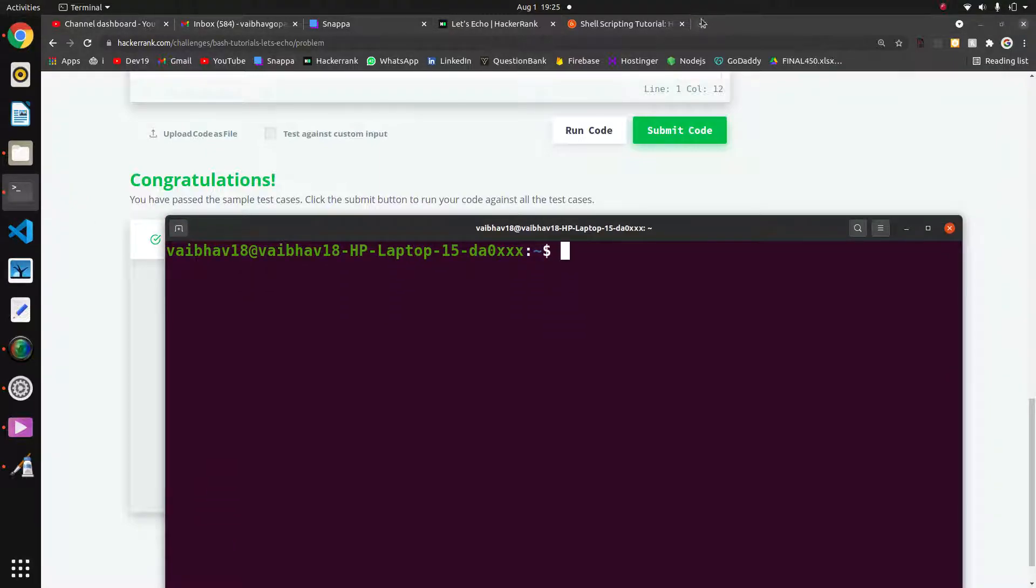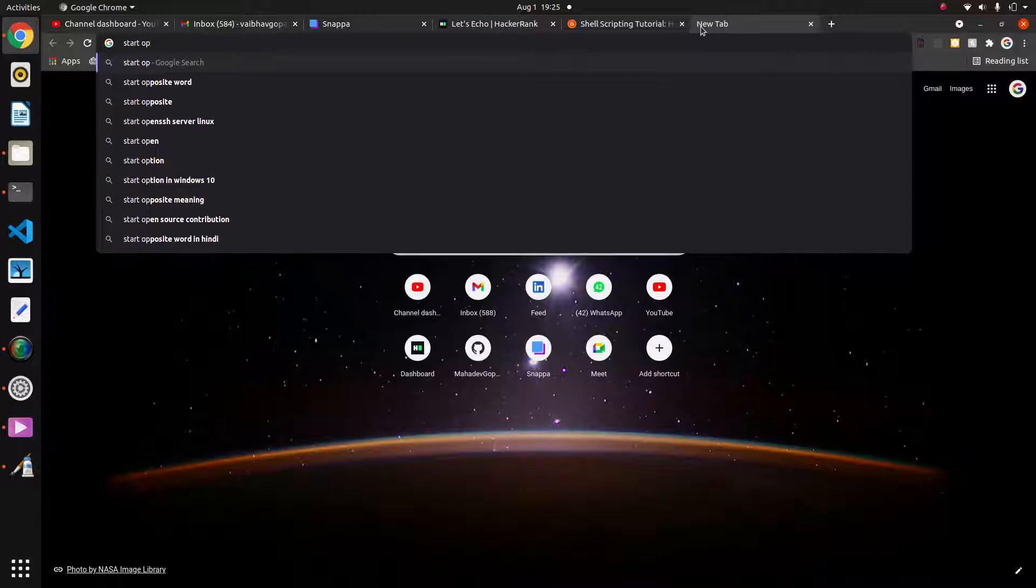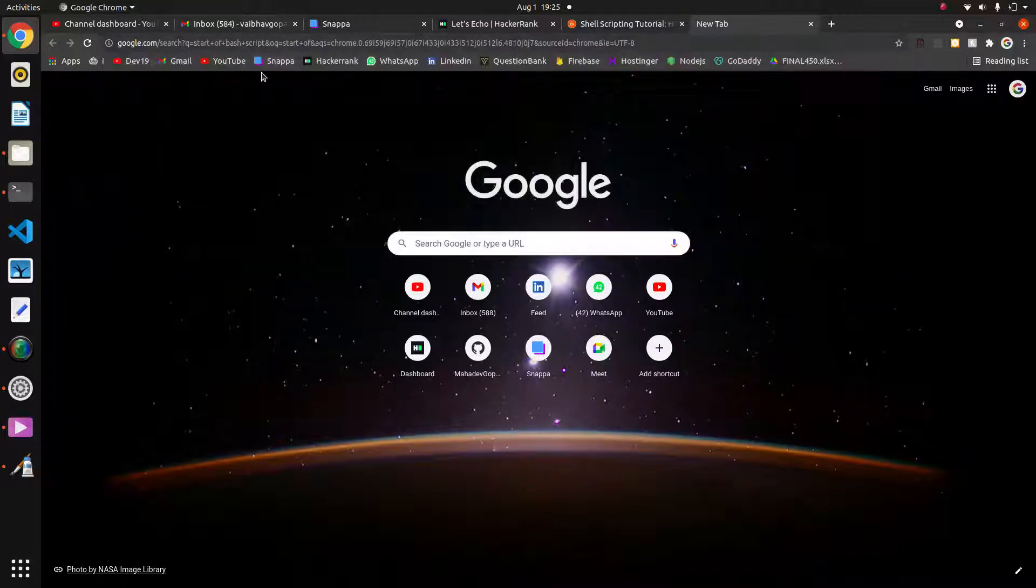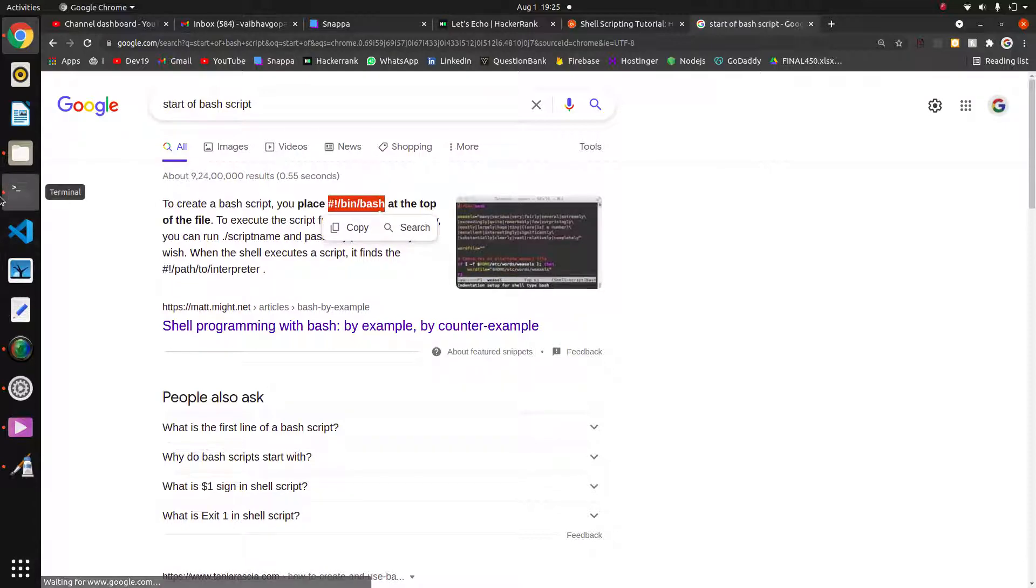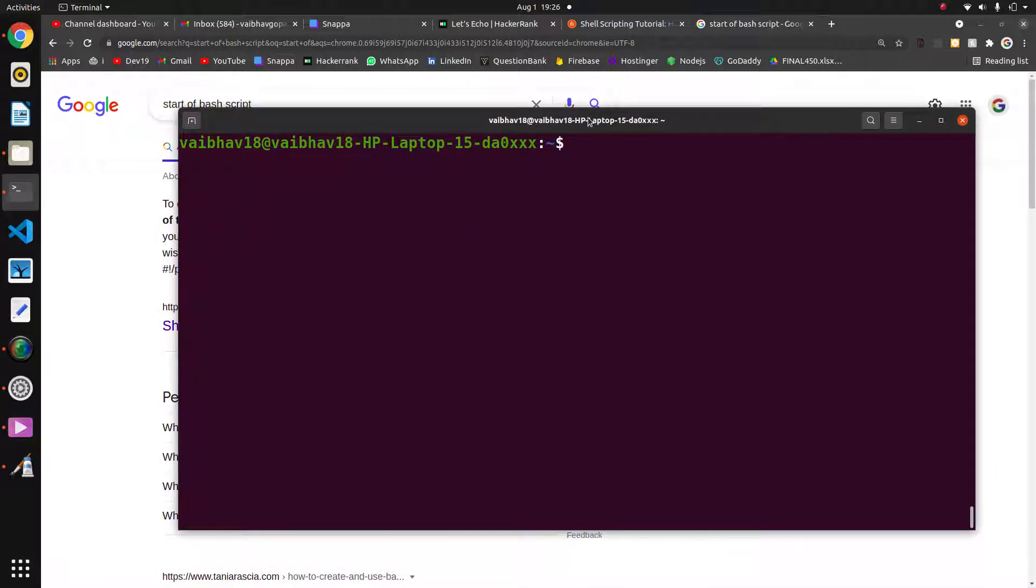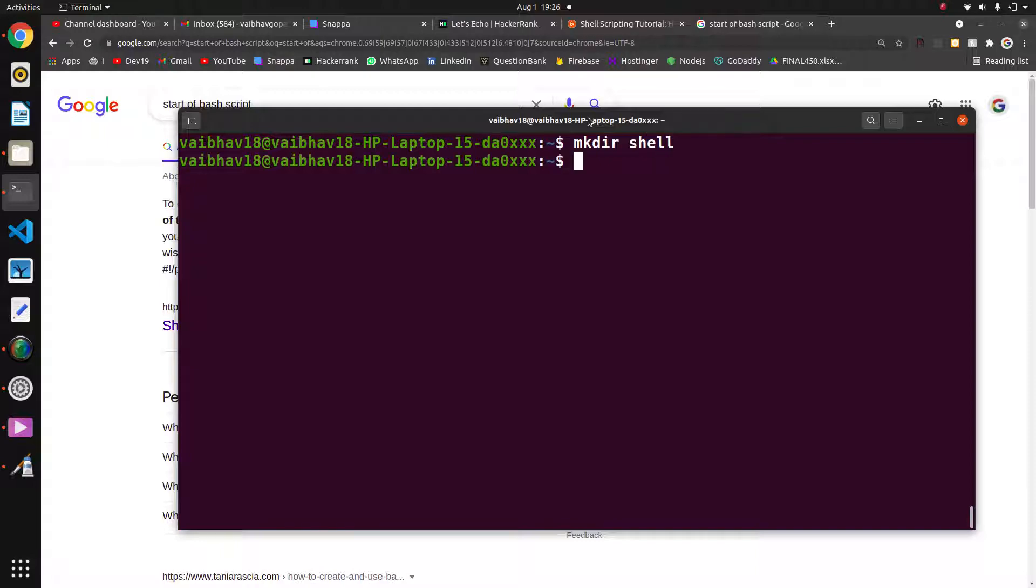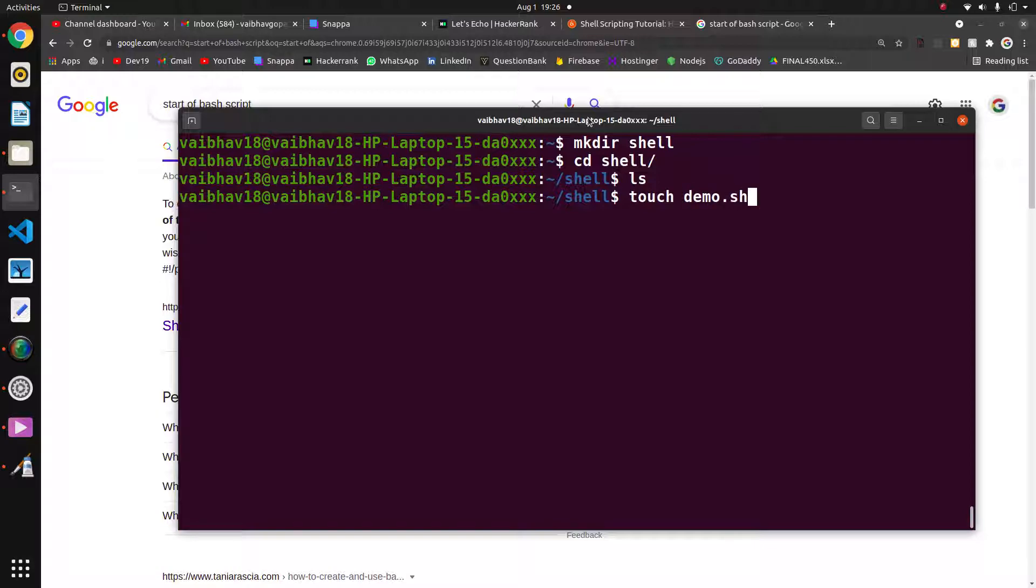The bash script starts from hash bin bash. I will create one directory called shell. cd means change directory. There is no file in this directory, so I will create one .sh file, the shell scripting file. I'm creating demo.sh using the touch command. Now you can see there is one file demo.sh.